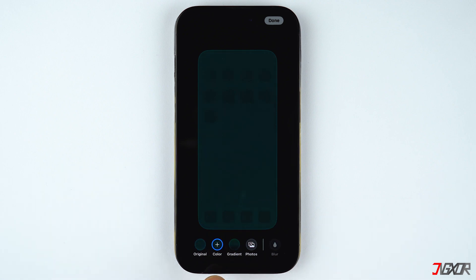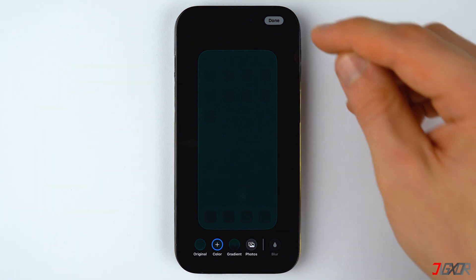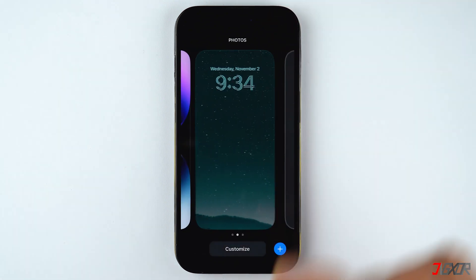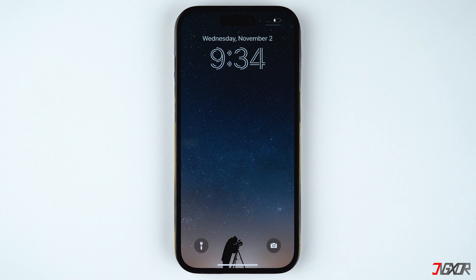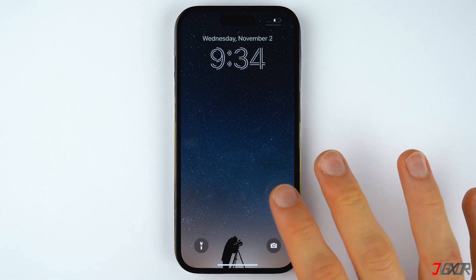If you choose 'Customize Home Screen,' there are different tabs from which you can choose how you would like to personalize your home screen. Once you're happy with how your screen looks, tap on Done.